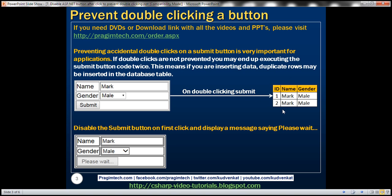What we want to do is upon the first click, disable the submit button immediately and then display a message saying 'please wait', which is an indicator for the user that the application is still processing. And when this button is disabled, if you click on the button, nothing is going to happen.